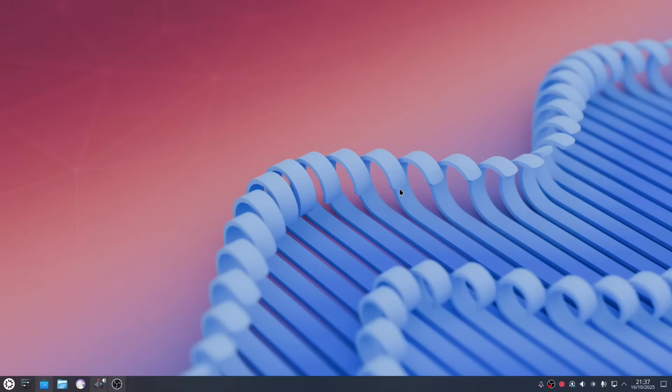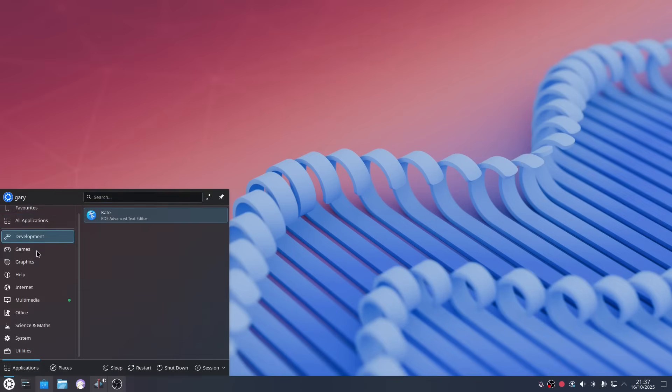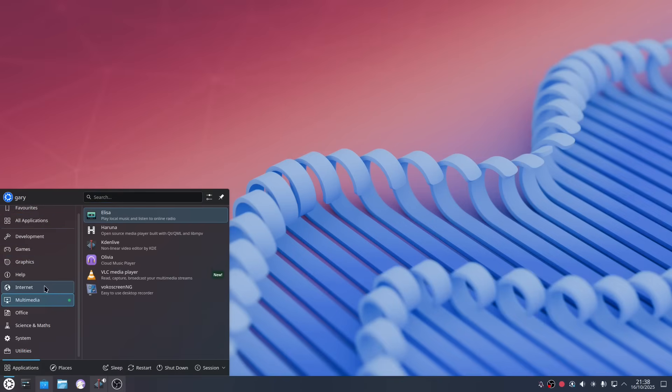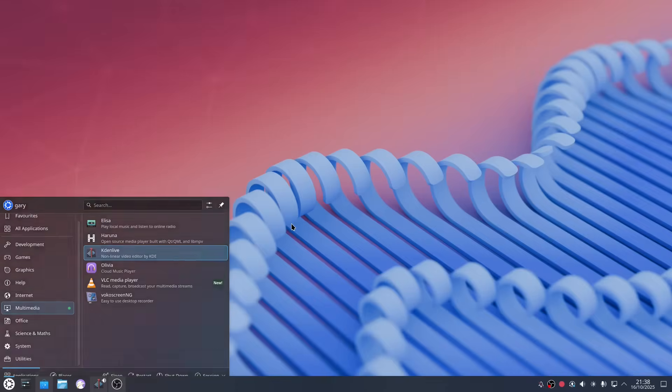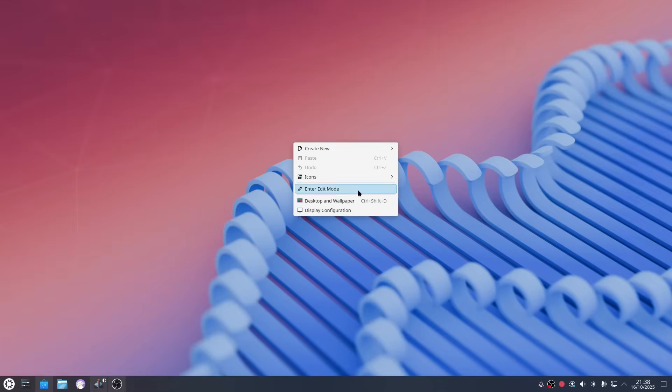So Kubuntu is easy to install hardware works yet a good way of software to start with you can install software easily using the Discover Software Center and for those of you coming from Windows 10 it's really easy to navigate you've got all the menu options in a really easy to follow format.